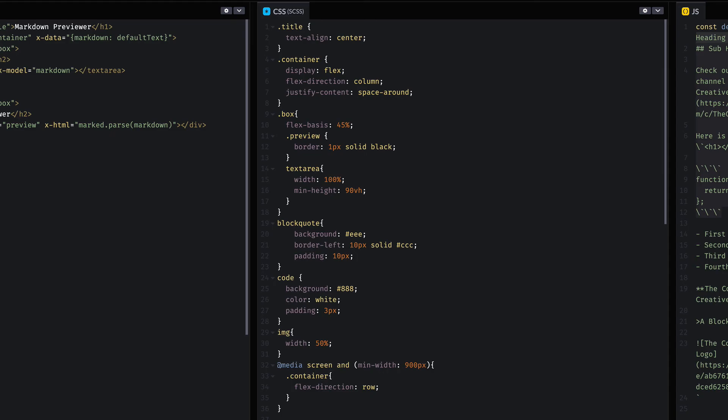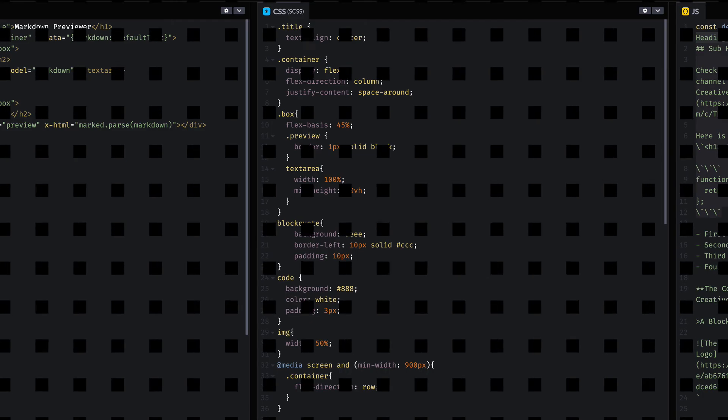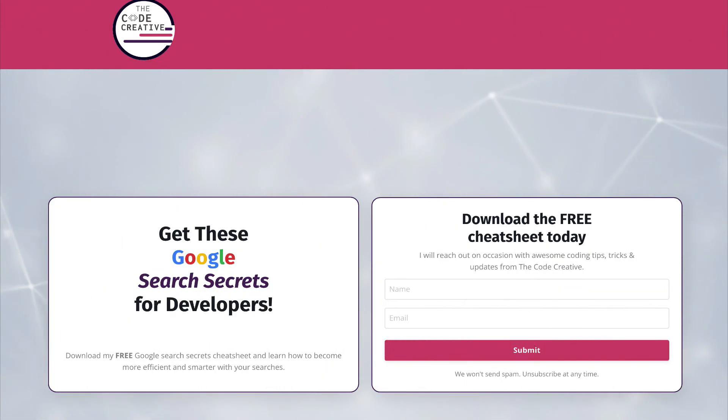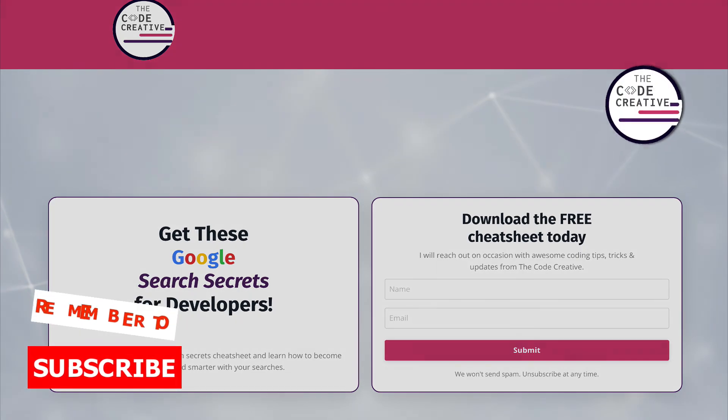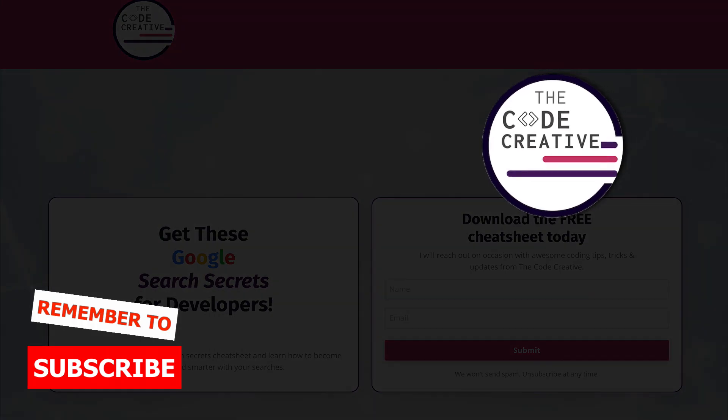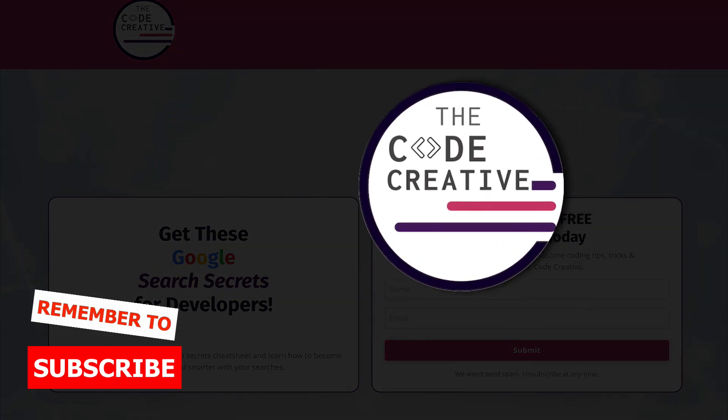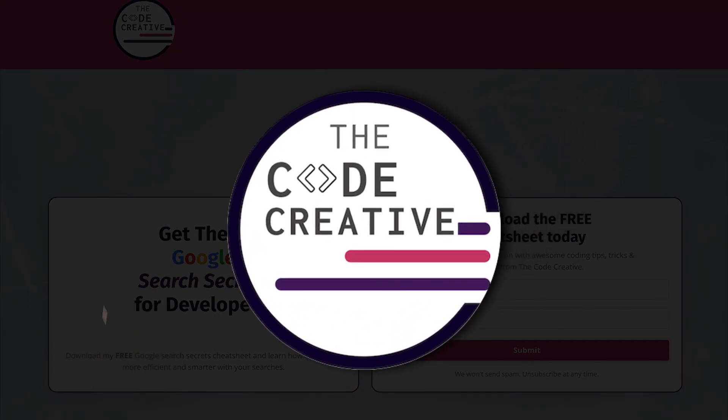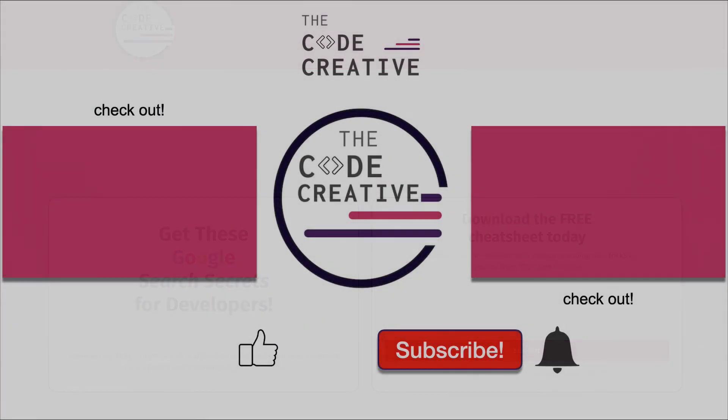Now, in the description section and the comment section down below, I'm going to put a link to my free Google Search Tips for Developers cheat sheet, which I want you to download. And it's completely free, and it's going to teach you some ways to do better Google searches when you're searching for things like algorithms and syntax and so on. If you enjoyed this video, if you feel like you got some value out of it, please give it a like and subscribe to the channel so you can get more content just like this on a weekly basis. See you next time.